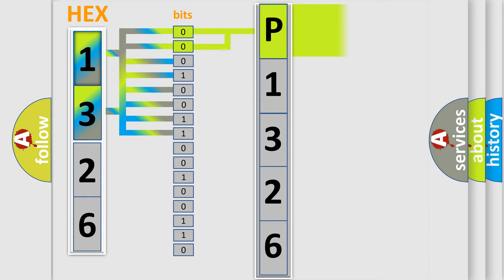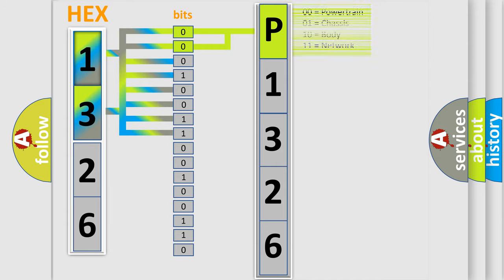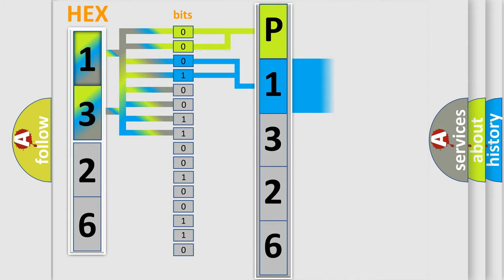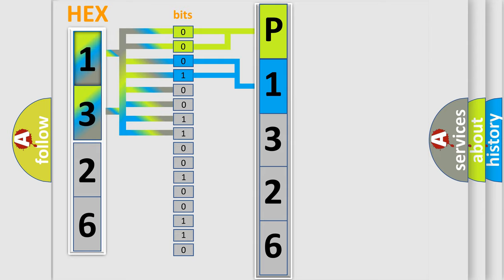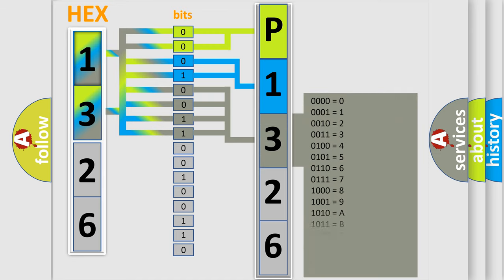By combining the first two bits, the first character of the error code is expressed. The next two bits determine the second character. The last four bits of the first byte define the third character of the code.